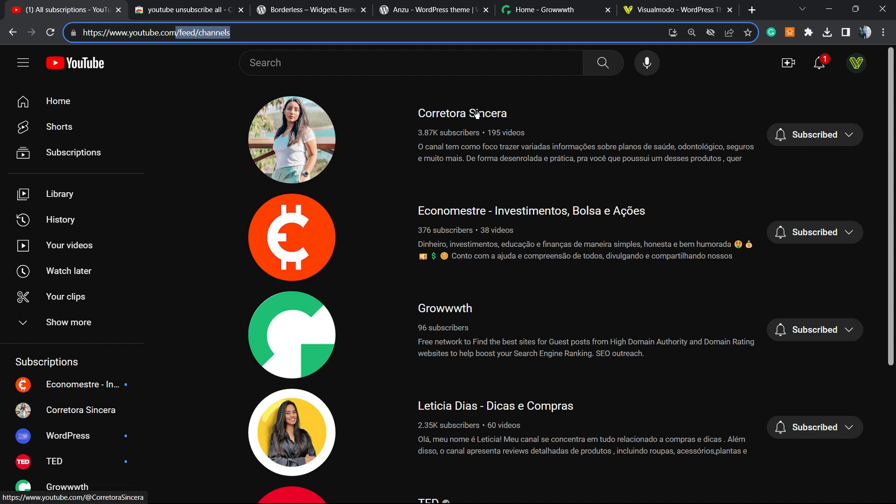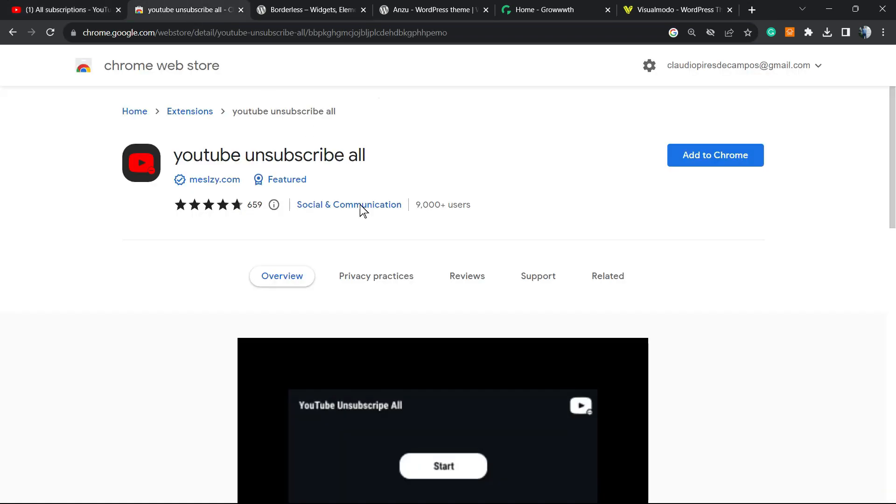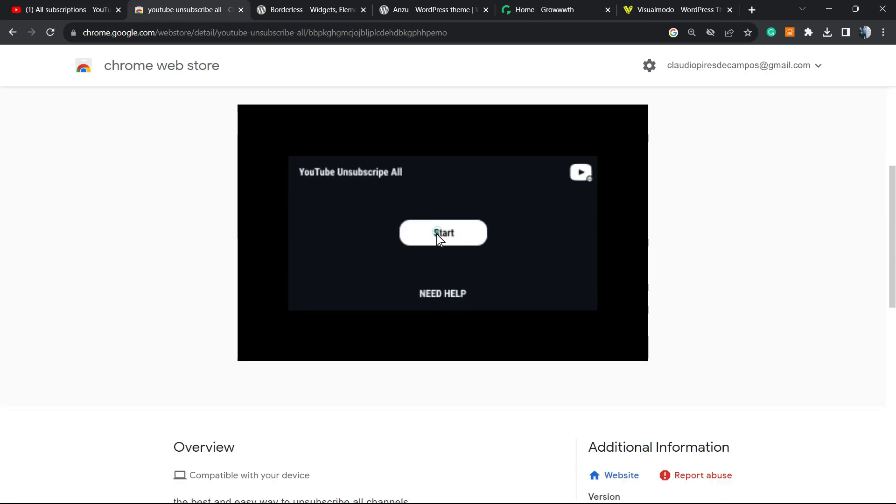All you have to do is reload the page with the extension active, and you're gonna need to click a button just like this to start the unsubscribing.